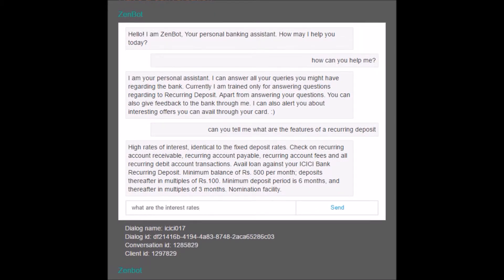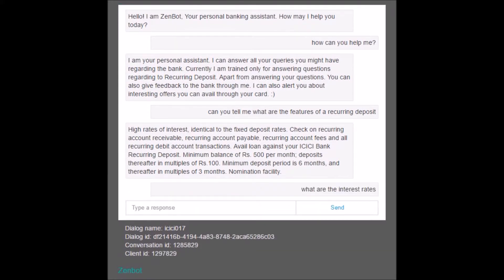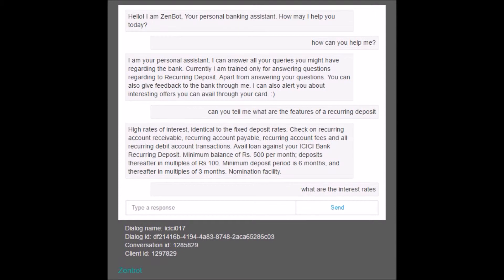Let me proceed by asking 'what are the interest rates.' After processing, the bot answers that the rates range from 7% to 7.5% depending upon the tenure. For further information, the banking website link is also provided.